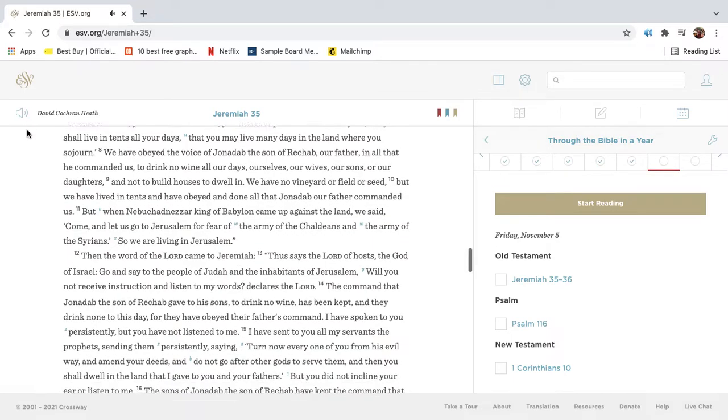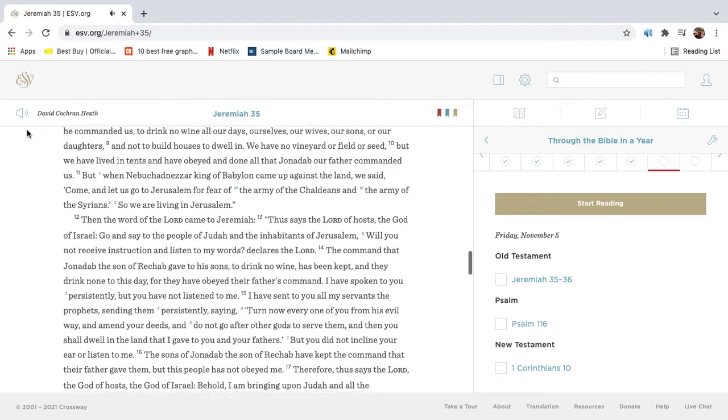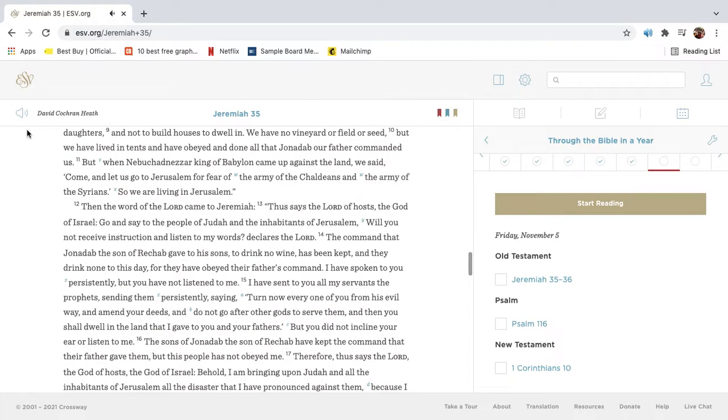We have obeyed the voice of Jonadad the son of Rechab our father, in all that he commanded us, to drink no wine all our days, ourselves, our wives, our sons, or our daughters, and not to build houses to dwell in. We have no vineyard or field or seed, but we have lived in tents and have obeyed and done all that Jonadad our father commanded us.